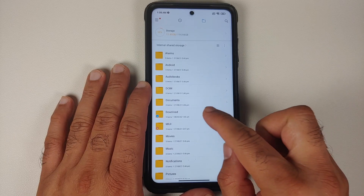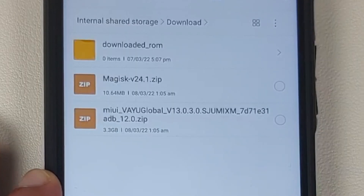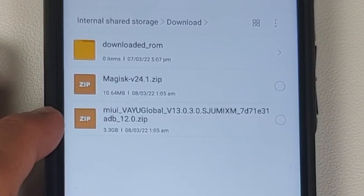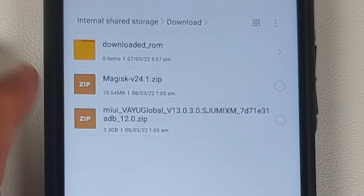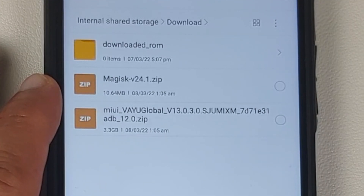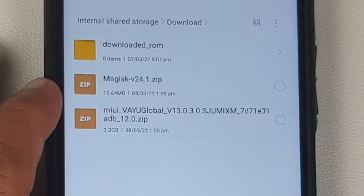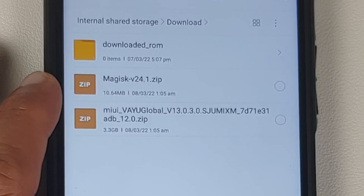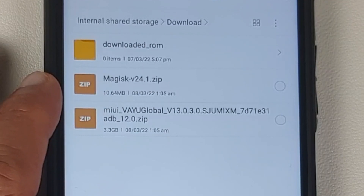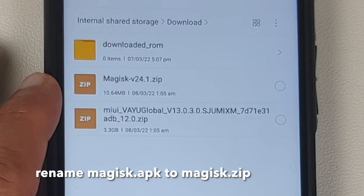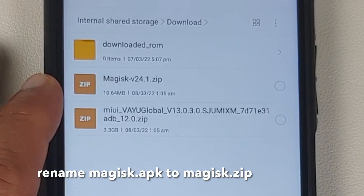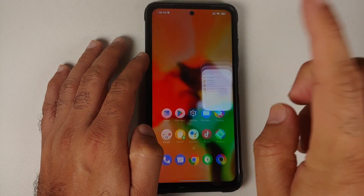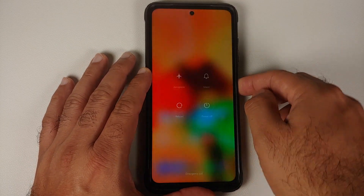All the files you need are linked in the description. First, you need the official build of MIUI 13 — the global build based on Android 12. If you want to keep your TWRP custom recovery, you will also need to flash Magisk version 24.1 or above for Android 12. Flashing Magisk is totally optional, but if you don't flash it you will lose your custom recovery.